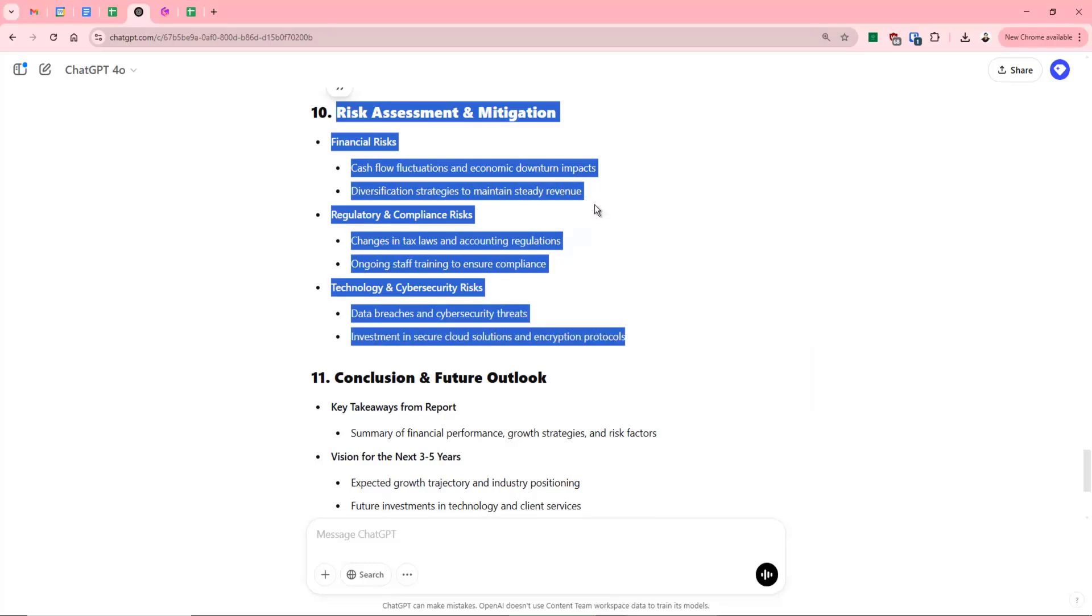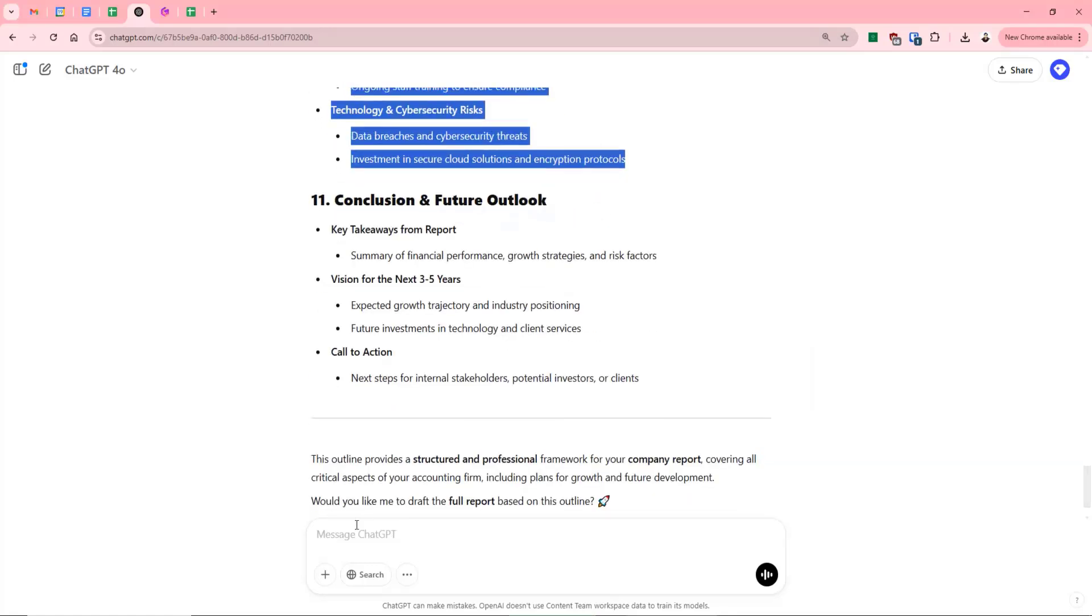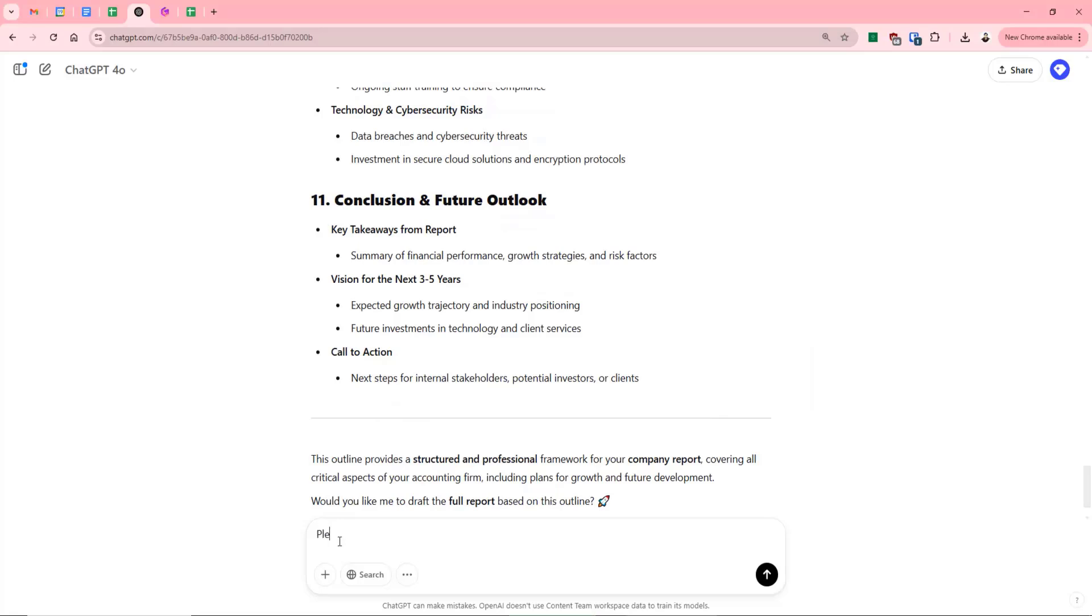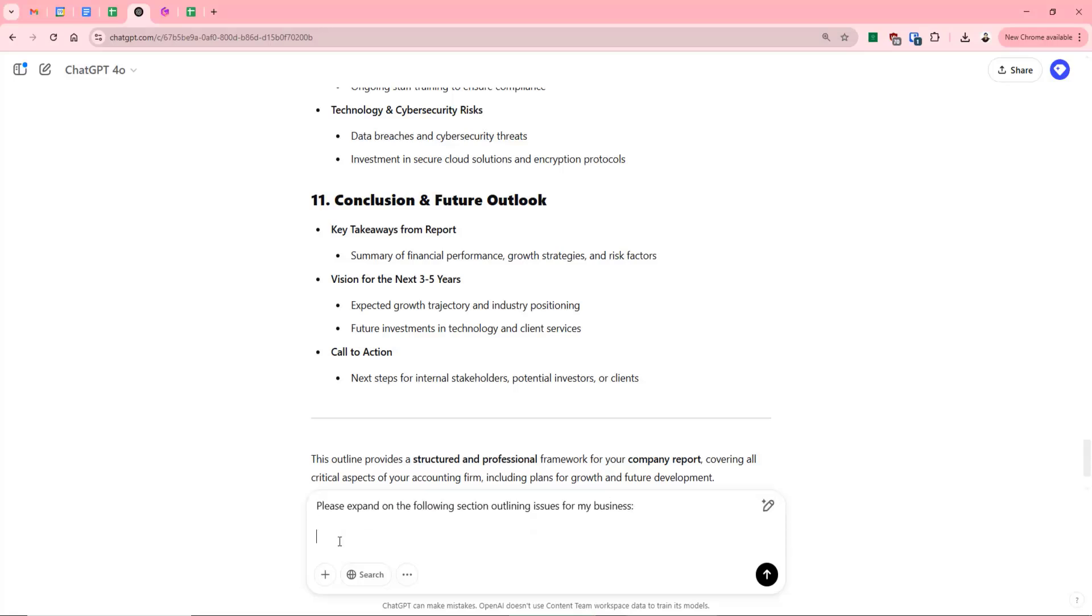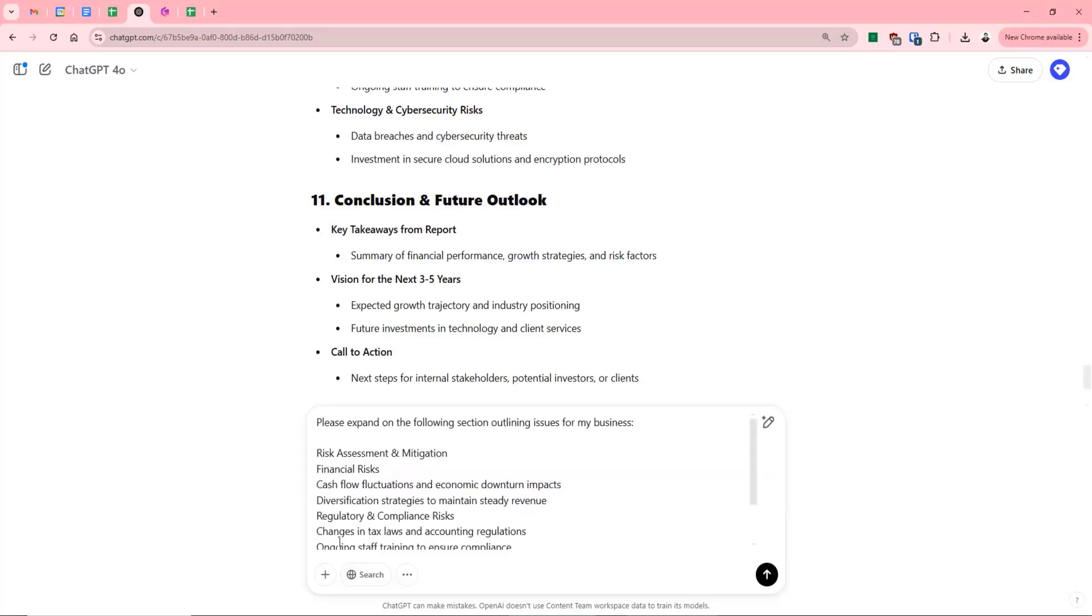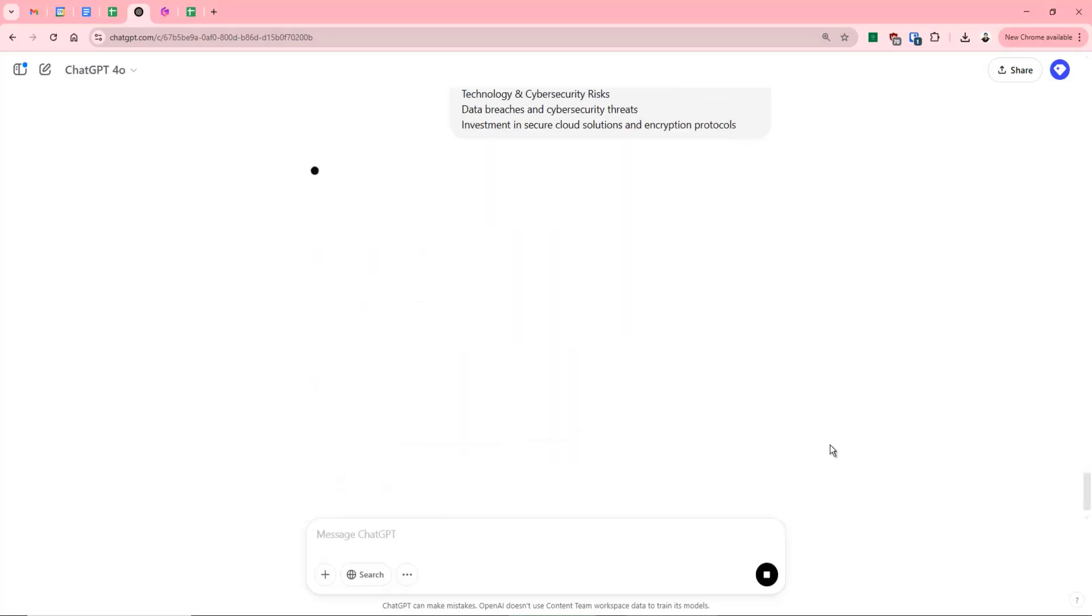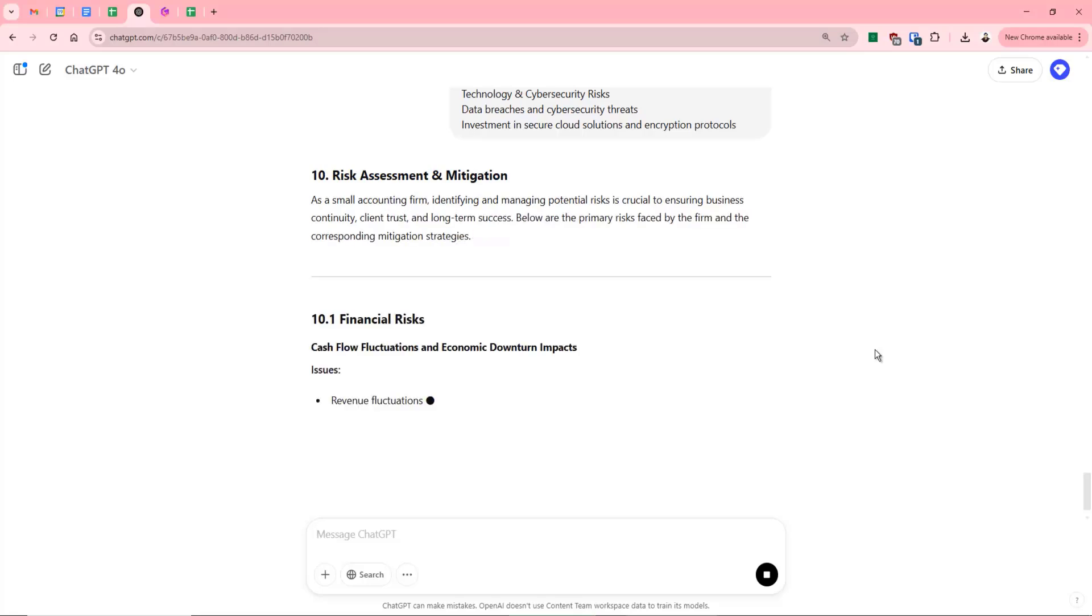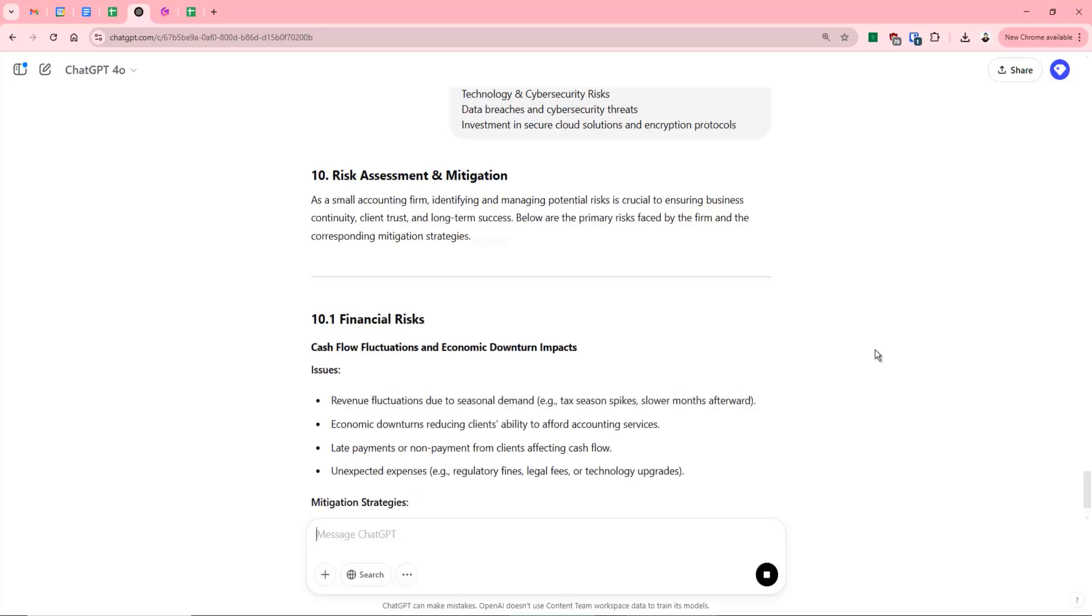And we might copy this in, might say, please expand on the following section outlining issues for my business. And what it might then do is it goes and talks all about us as a small company. It looks at what was important to us. We mentioned in our original prompt in terms of building long term clients.